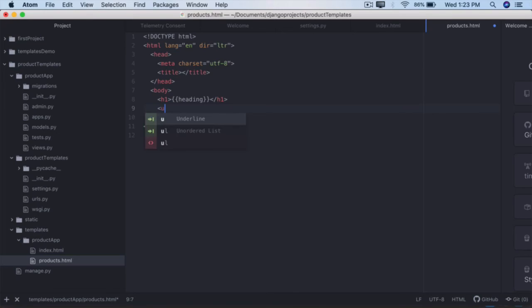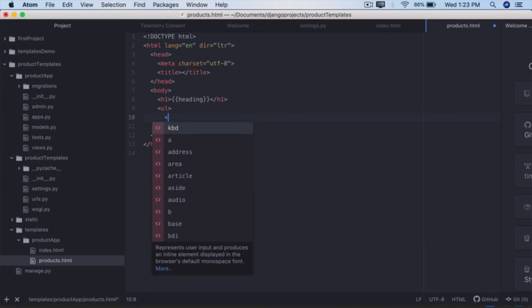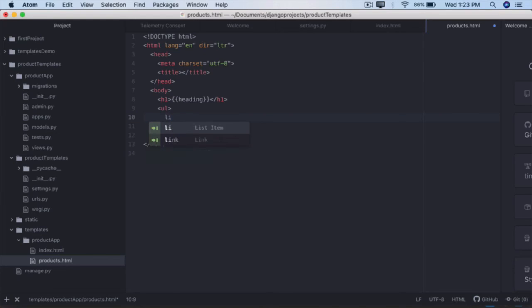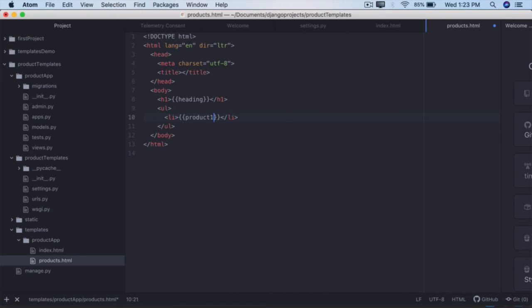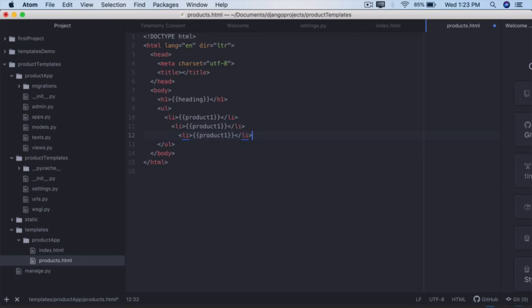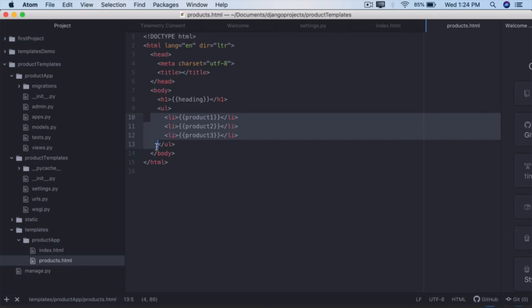In here we'll add an unordered list. If you type ul you will get the help, take that. Within ul we'll add a li, take that. And within the first li we're going to display three different products so call it product_one. Copy that, paste it two more times. This is product_two and this is product_three.